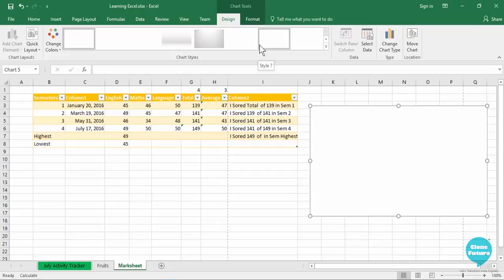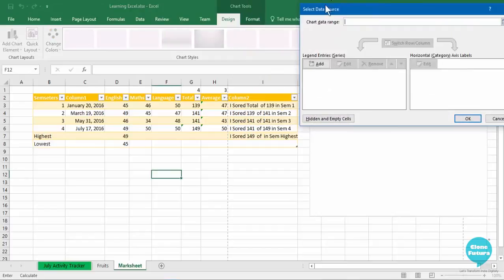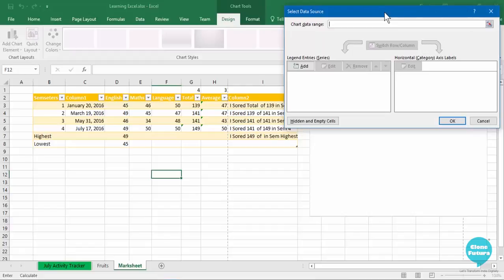It's because we have not yet created a chart with our data. So we will go to the data group and click on select data. Here you will see the select data source dialog box has opened, where you can display what data you want on your y-axis and x-axis.